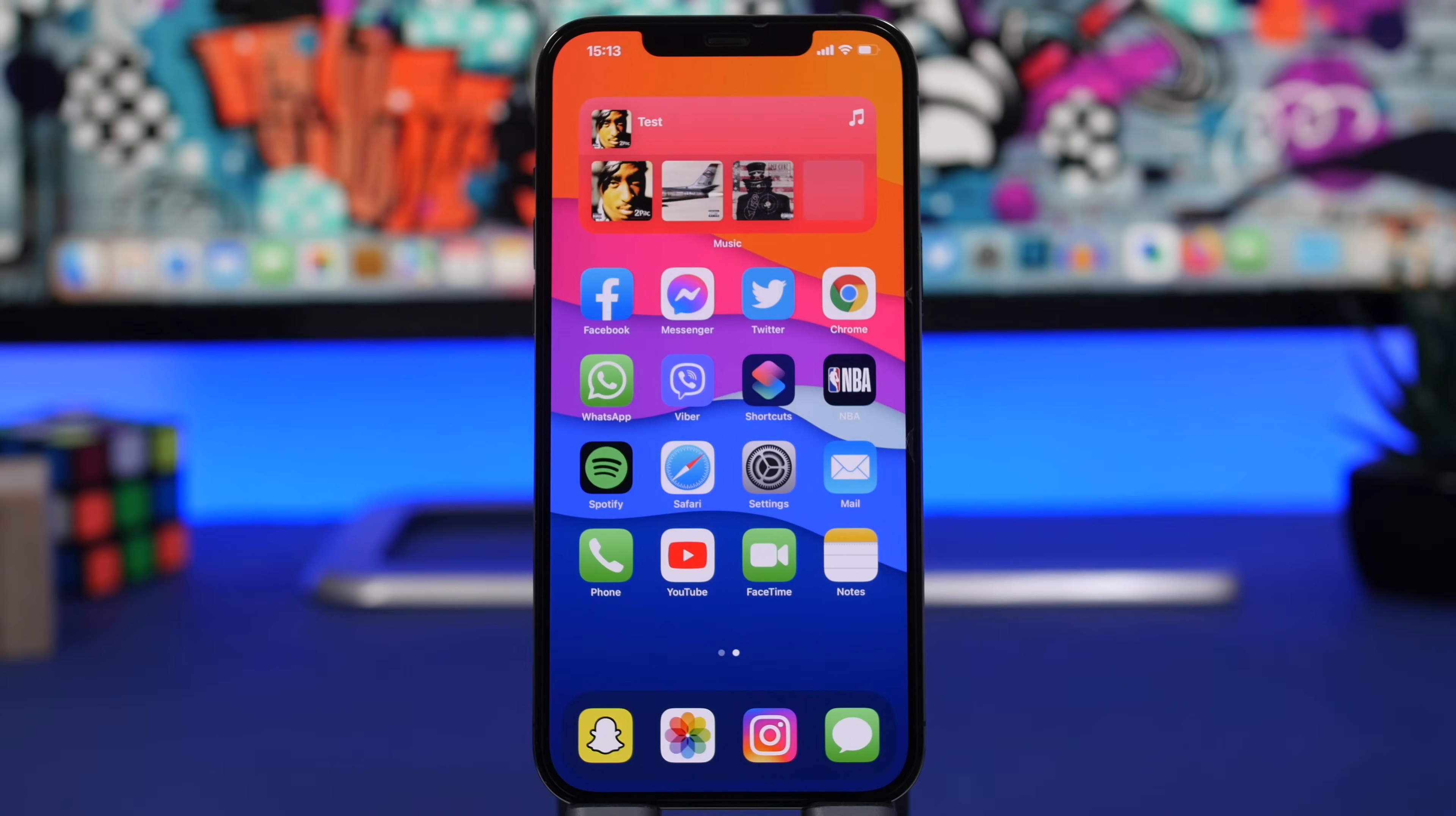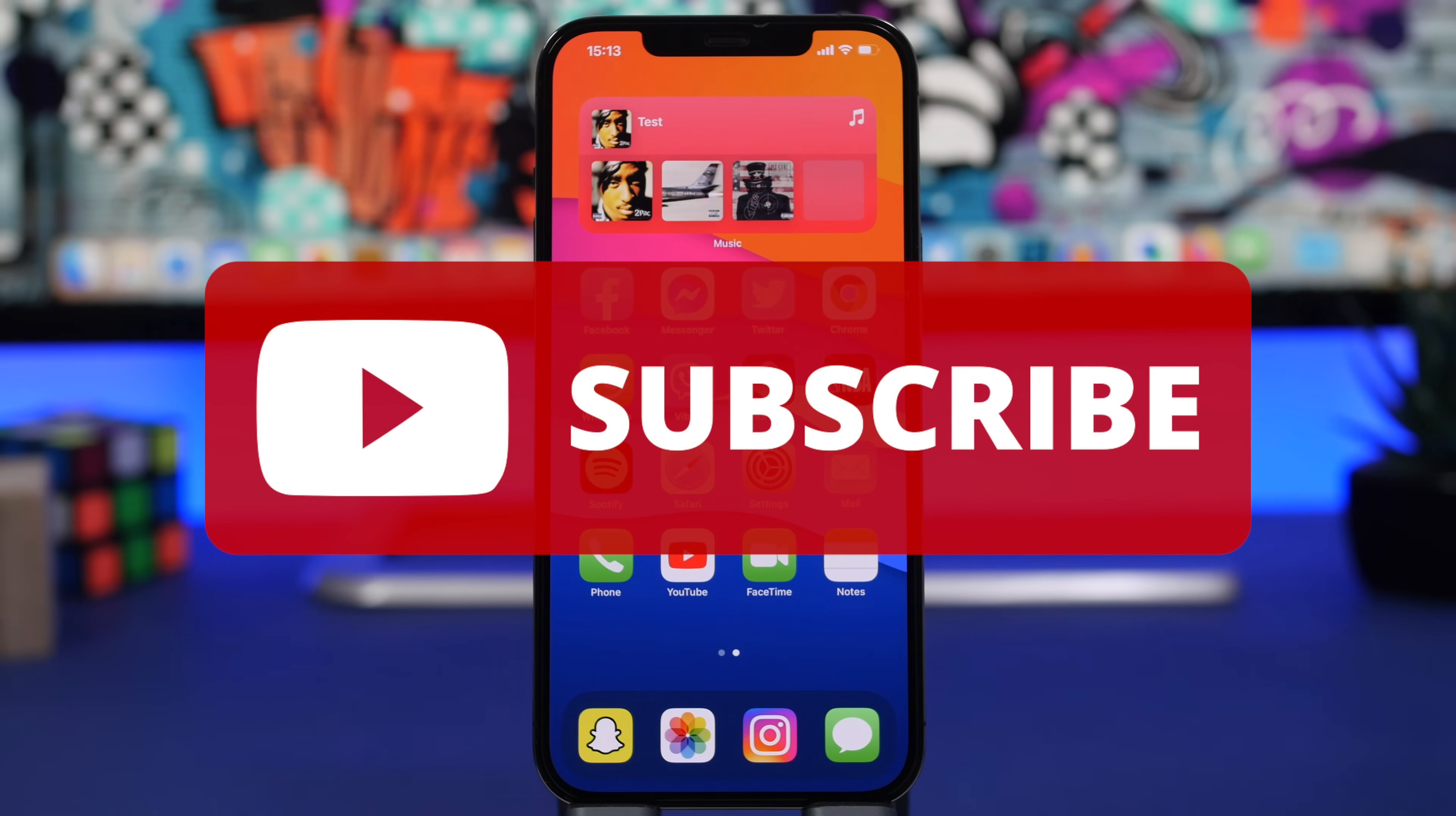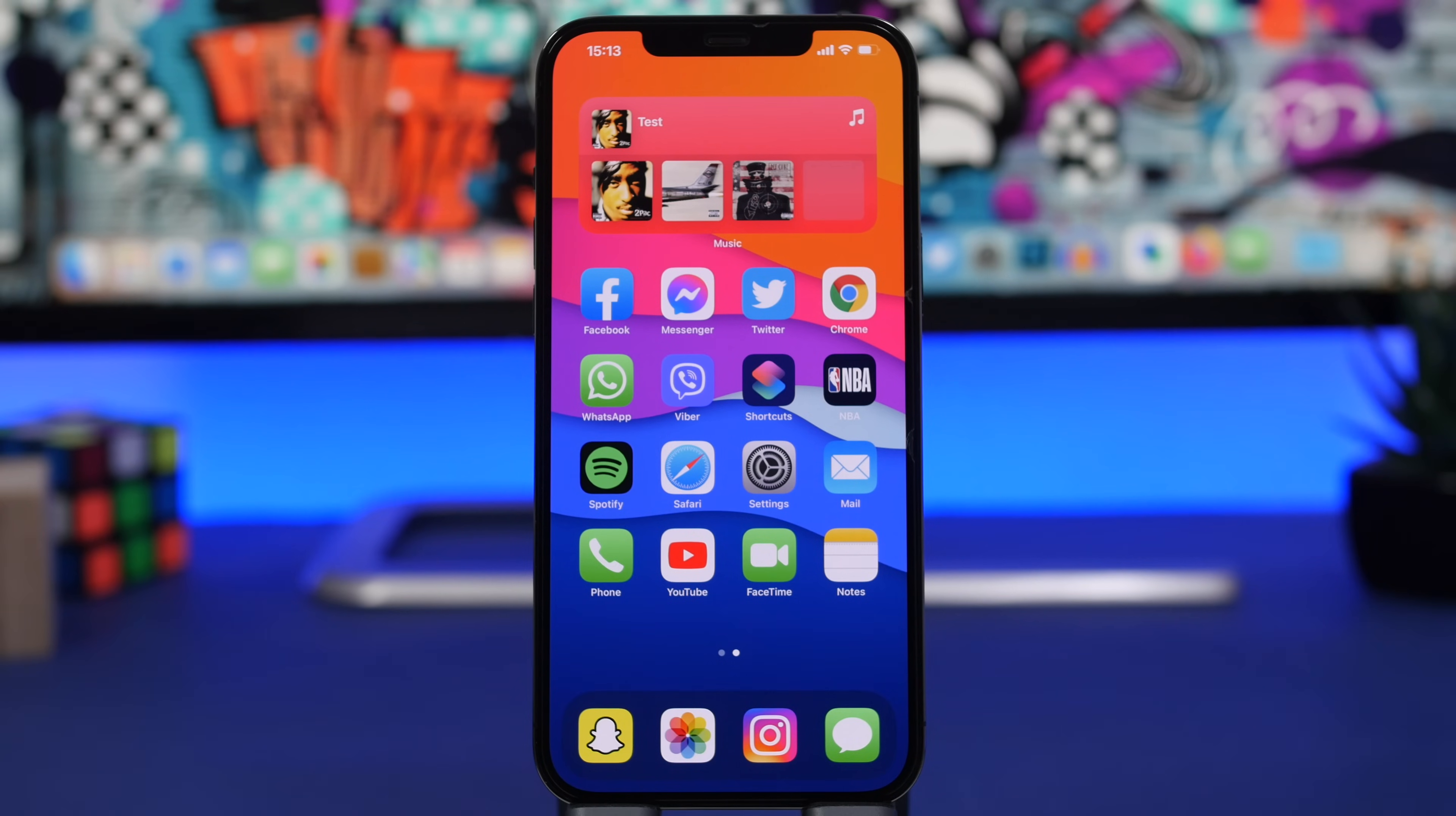Now before we get into all that I just want to ask you guys for a quick favor. If you haven't already, make sure you subscribe to the channel that really helps out a lot. And of course another thing that's really helpful is leaving a like on the video. That also will help this video and this channel a lot, so if you appreciate the work and the content make sure you leave a like and subscribe for more videos.